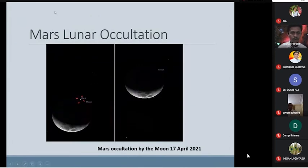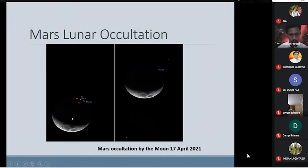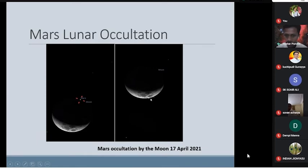This is the occultation of Mars, which is visible from India. You will find slowly that Mars will disappear or go behind the moon, and then slowly it will come back from behind the moon. You can see that particular phenomenon. It is extremely nice to observe this thing.